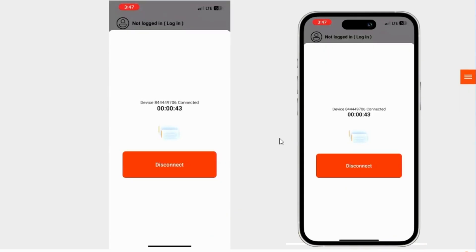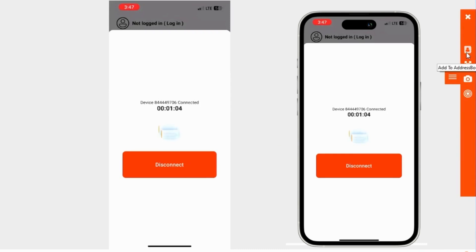Whatever I do on my mobile phone, you can see it on my computer screen. Before navigating on my mobile phone, let me show you some features available in Iperius Remote. Tap on the three lines menu. The first option is Add to Address Book — if you tap on it, you can add someone to your address book.